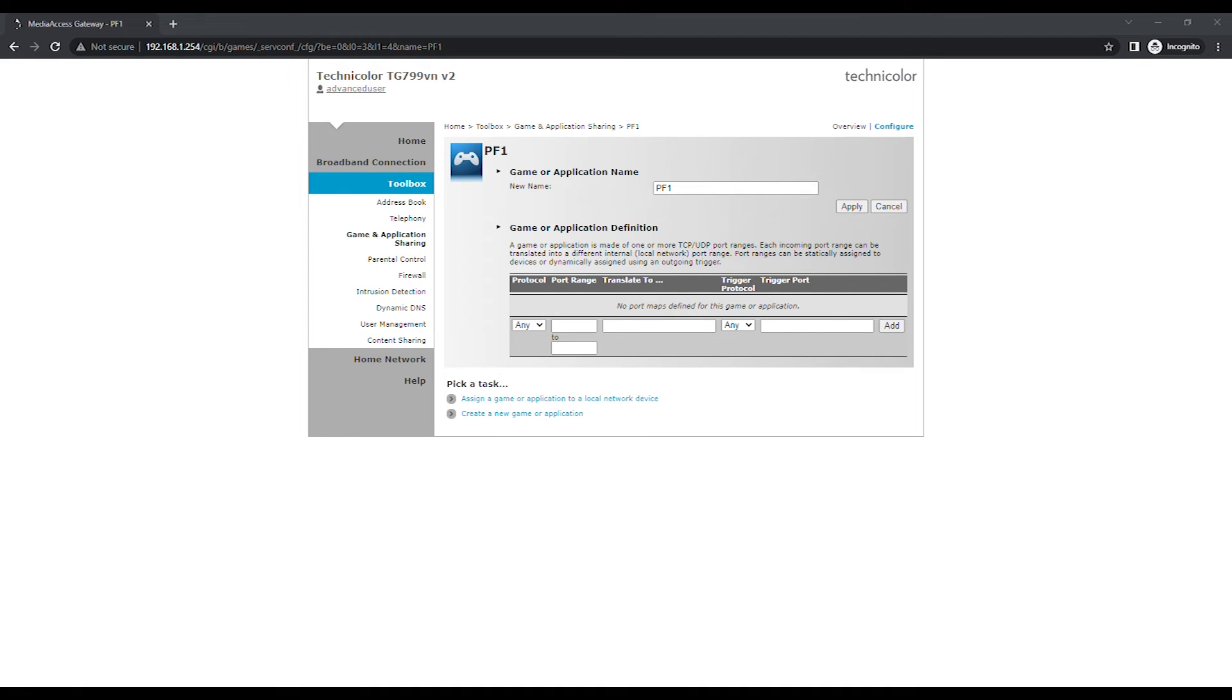Choose Protocol from the drop-down menu. The options are Any, TCP, or UDP. If you are unsure if the requested port is TCP or UDP, choose Any.